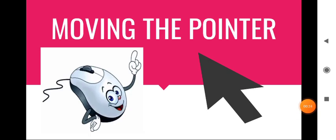So this is the topic we have to study: moving the pointer. We already know about pointer - this arrow sign. This arrow is known as pointer and it is called mouse pointer. The pointer moves when we move our mouse. So now we will see stepwise how it moves, how pointer moves.